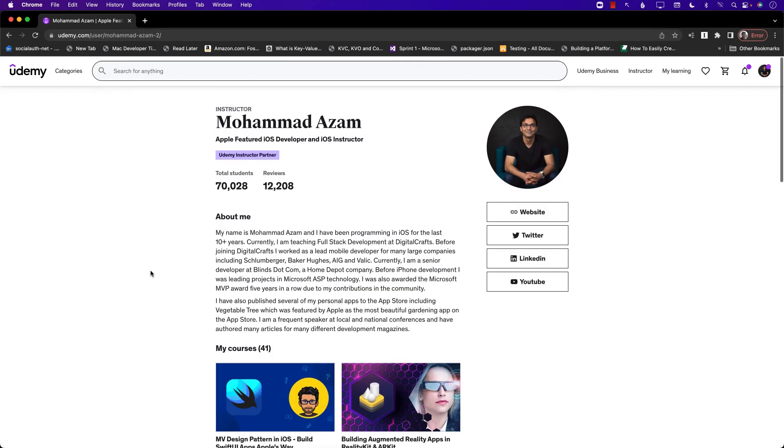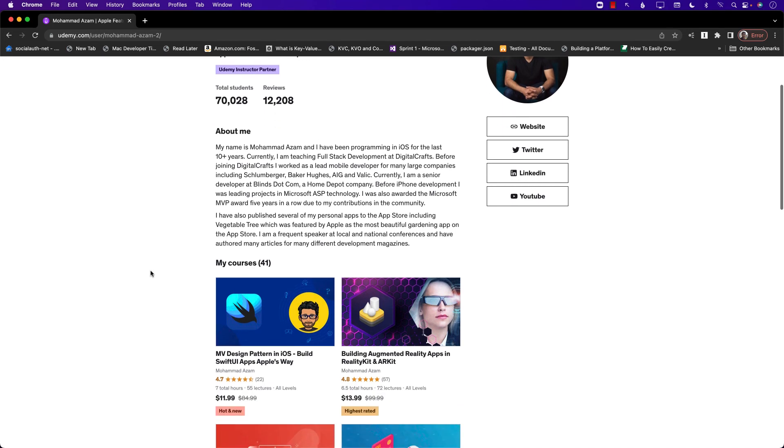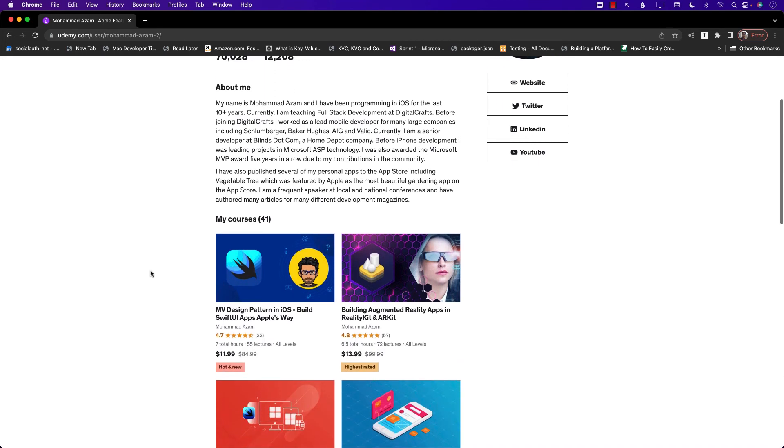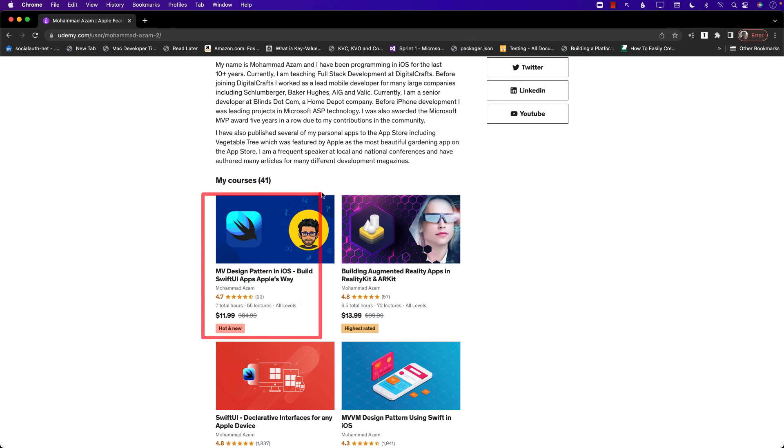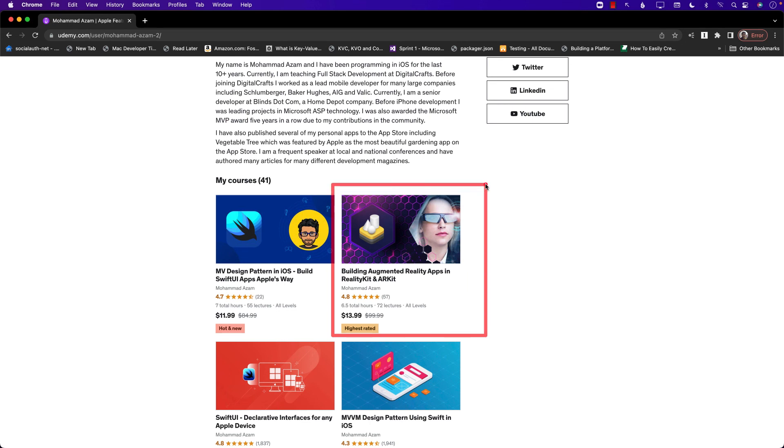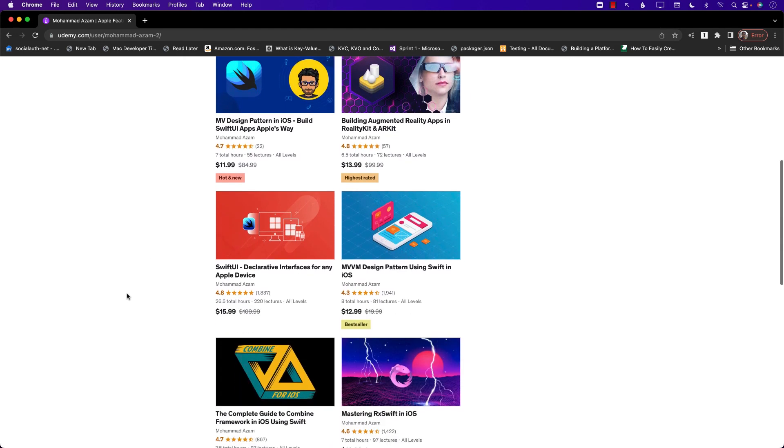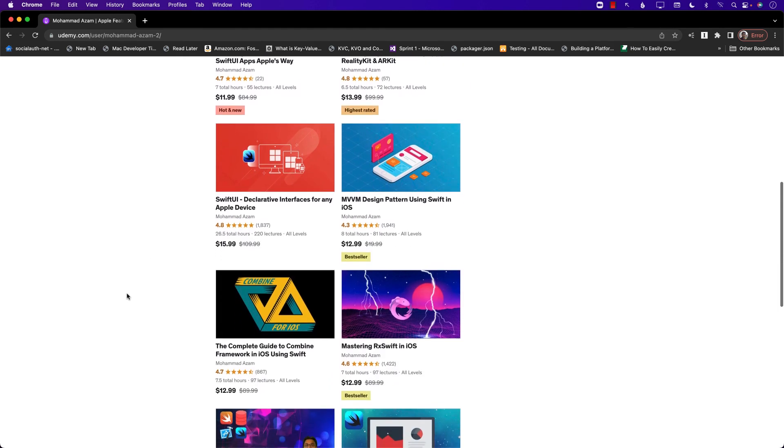If you like this video and want to support my channel, then the best way would be to check out my Udemy courses. I just published a brand new course called MV Design Pattern in iOS. This is the way that Apple is building their SwiftUI applications. So definitely check it out. If you're interested in augmented reality, then check out my course, Building Augmented Reality Apps in Reality Kit and ARKit.